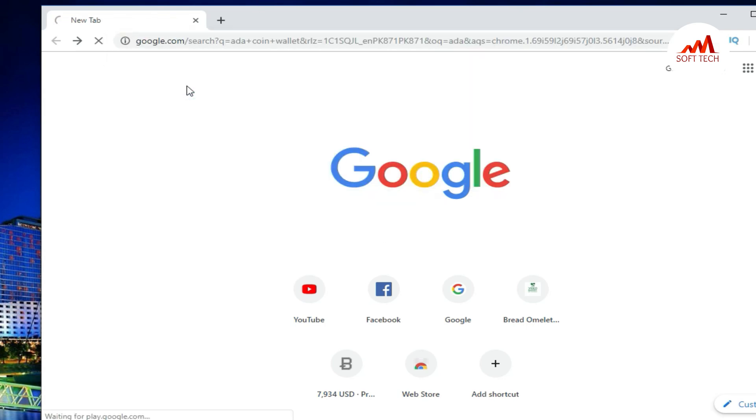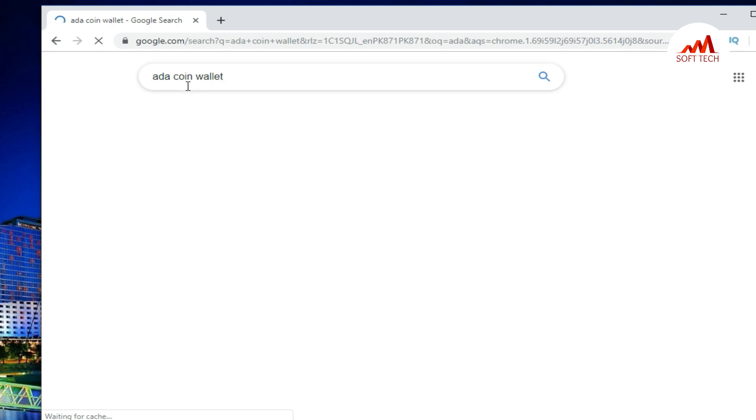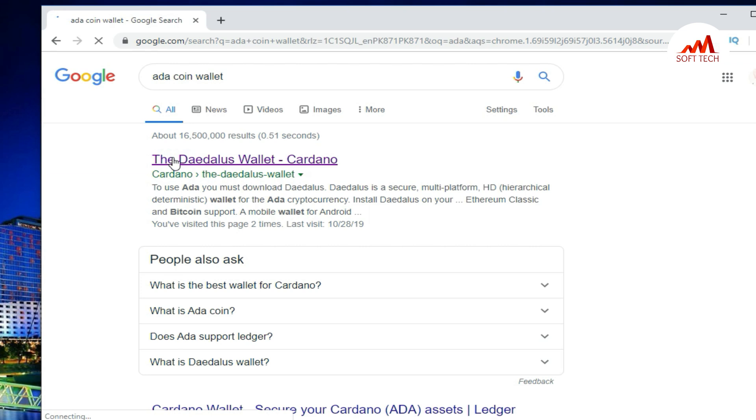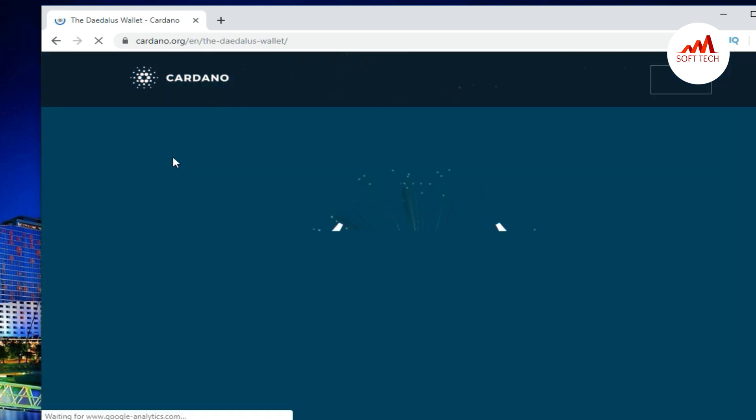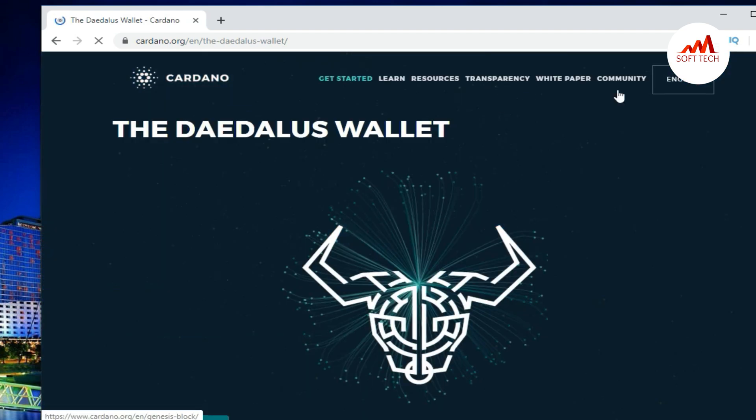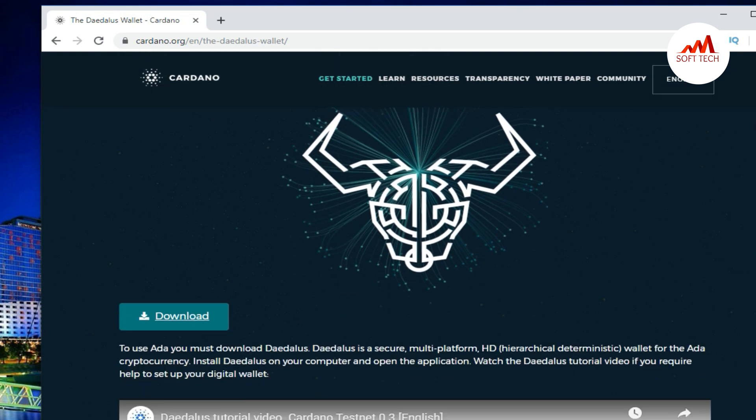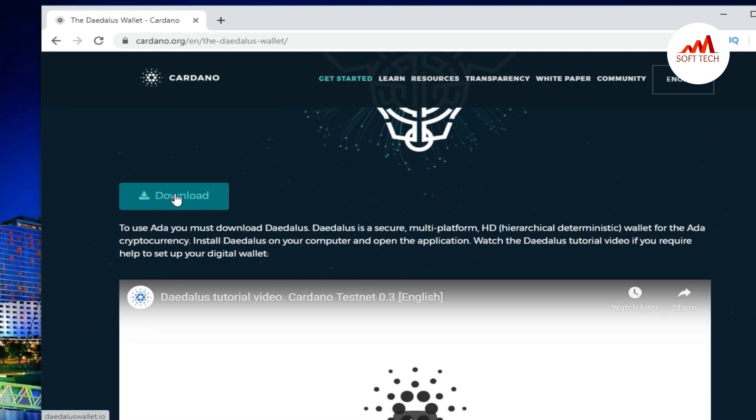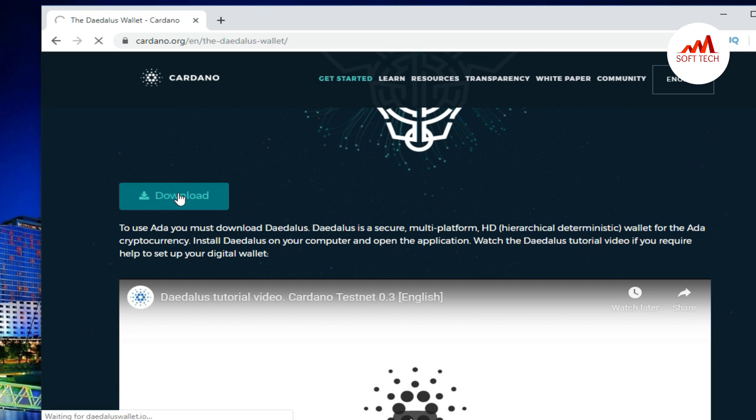You just click on ADA coin wallet. When you click on it, you can see here Cardano website. This is a very trusted website and you can easily download the setup from here. Like me, the website is giving to show the data. When you just click on down, you can see here the download option. You just click on it, download. After that, you can see the message of Cardano website.